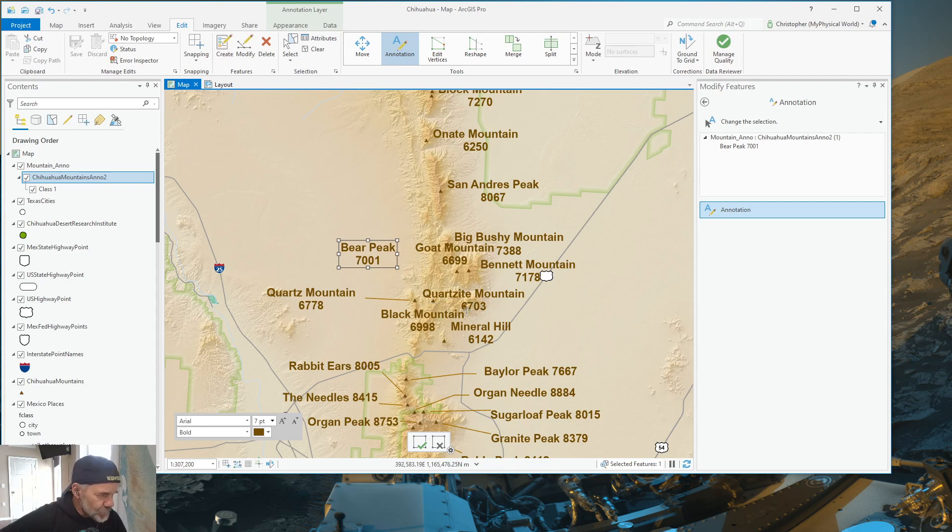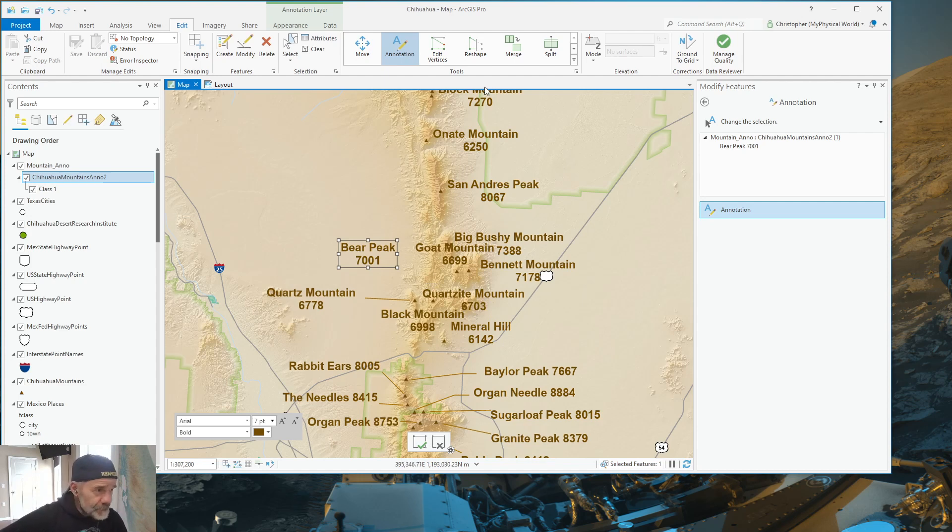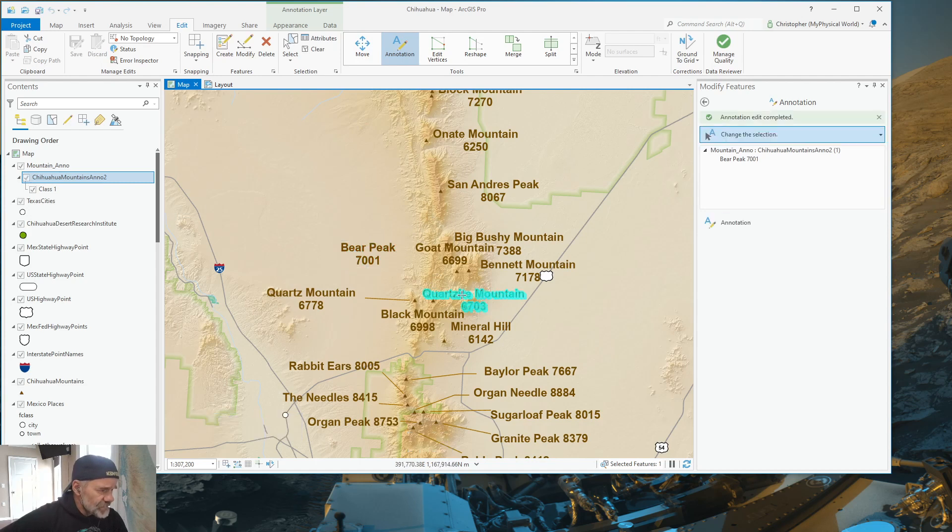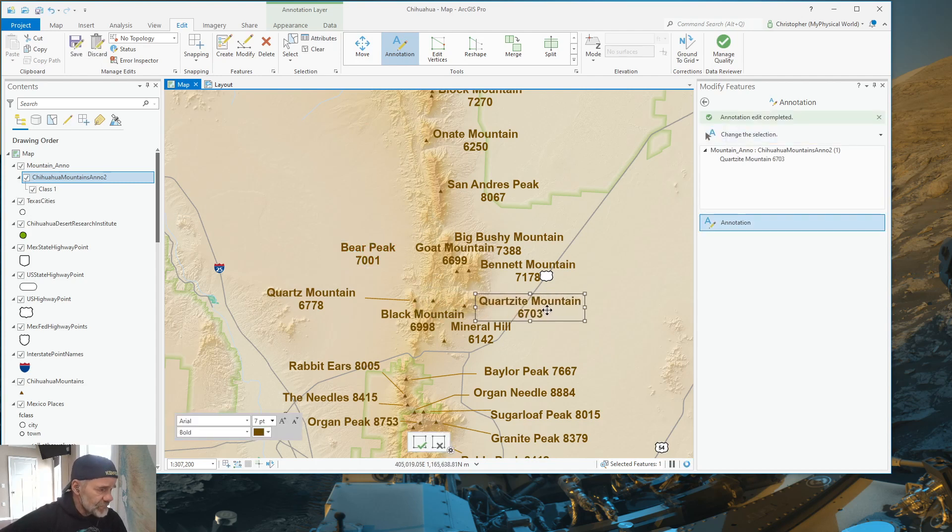And Quartzite Mountain's symbol is right here. So, it's a little bit messy. What I'm trying to do is clean up this map.